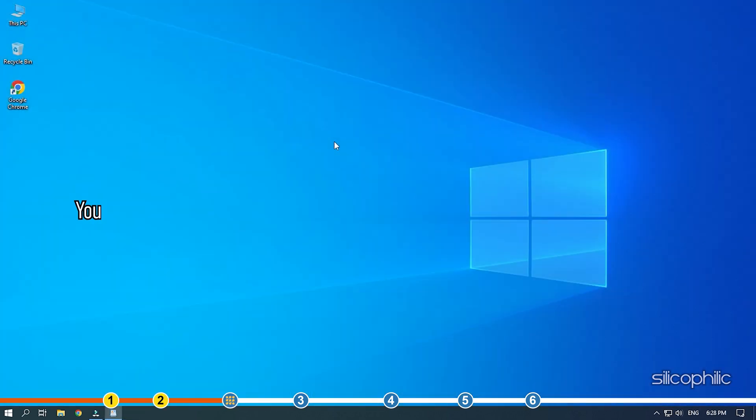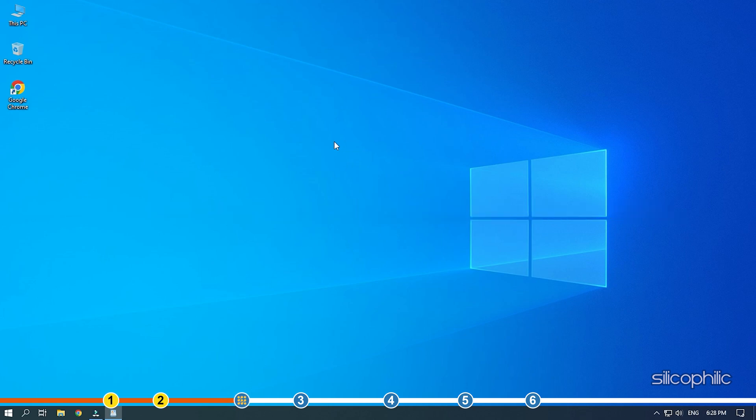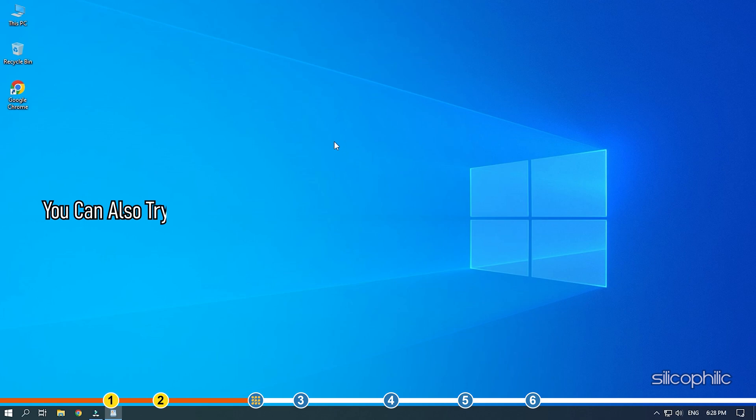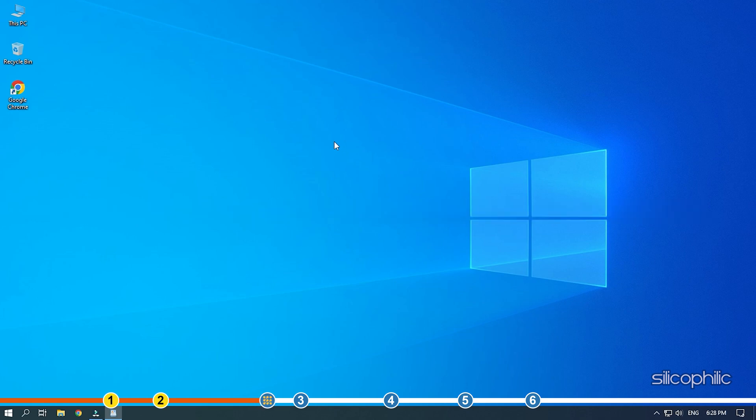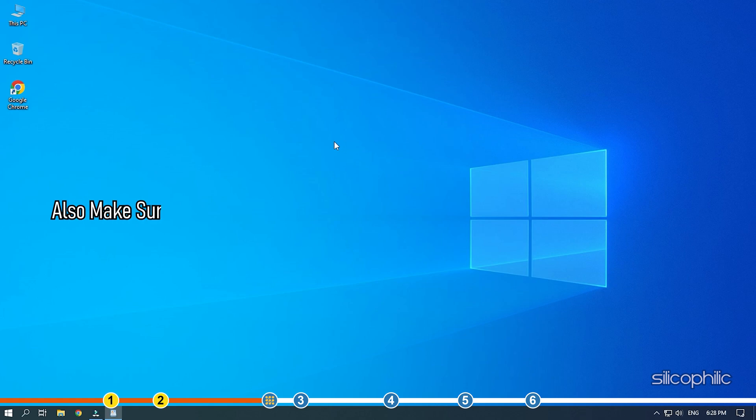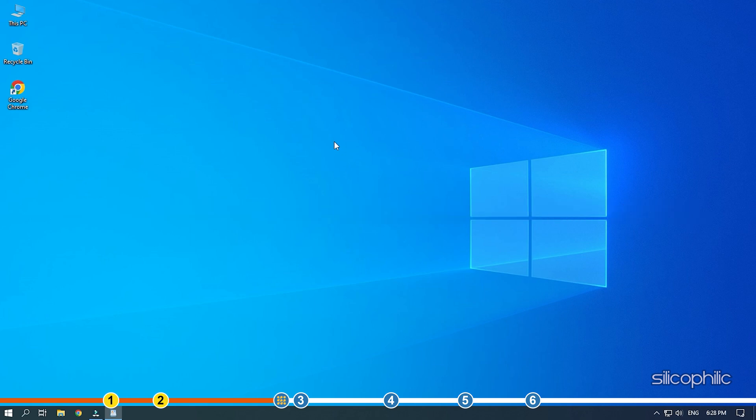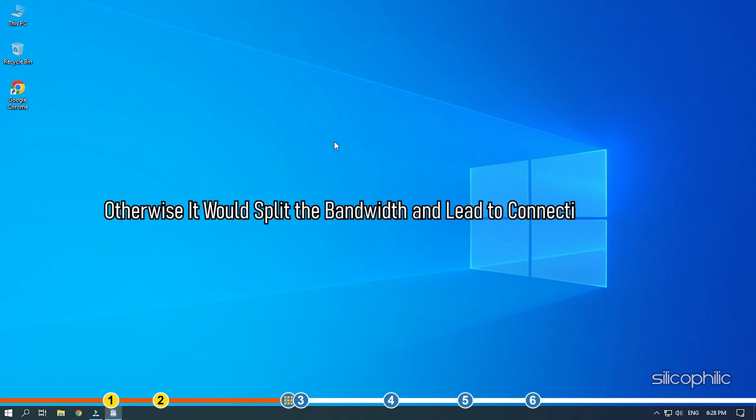Next, you can try shutting down your router and turning it on after a few minutes. Also, try bringing the router closer to the device for better connection. You can also try connecting with an ethernet cable if you are already not doing that. Also, make sure that multiple devices are not connected to the Wi-Fi you are using. Otherwise, it would split the bandwidth and lead to connection issues.